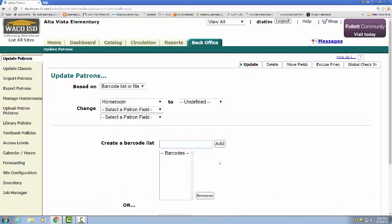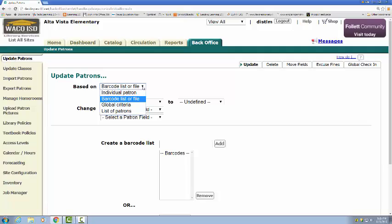So that's it. That's how you can manage homerooms. And that's also how you can add kiddos to homerooms as well. If you have any questions or anything, feel free to call me or text me. Thanks.